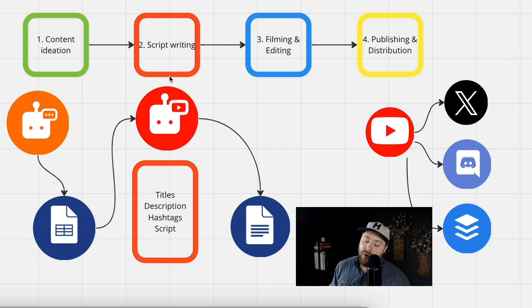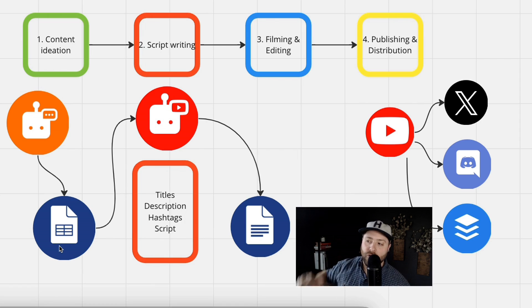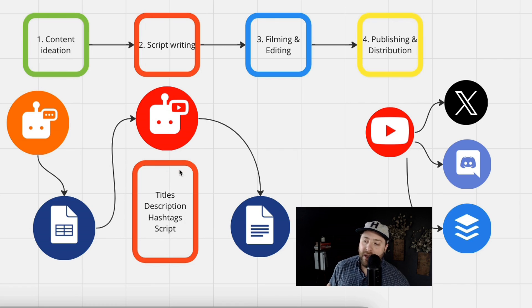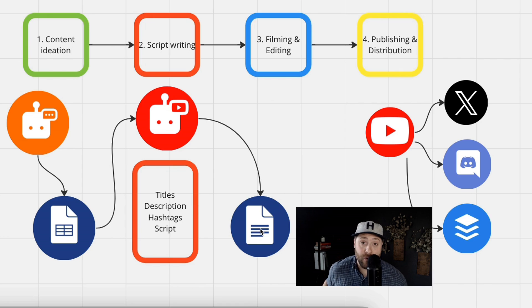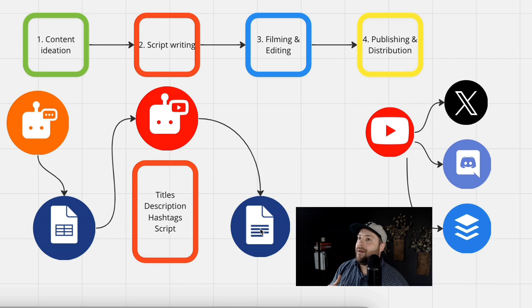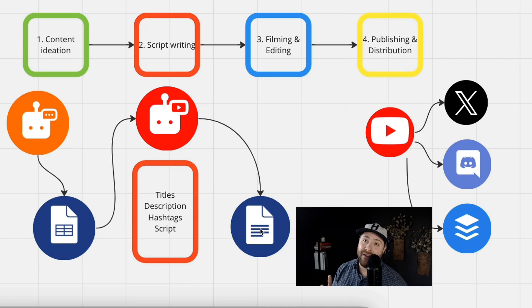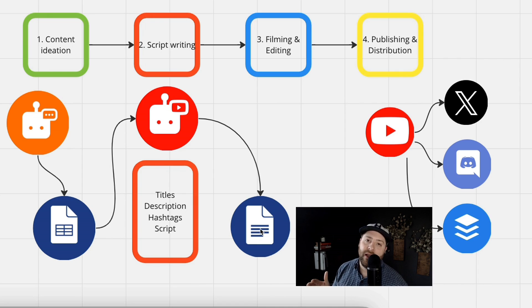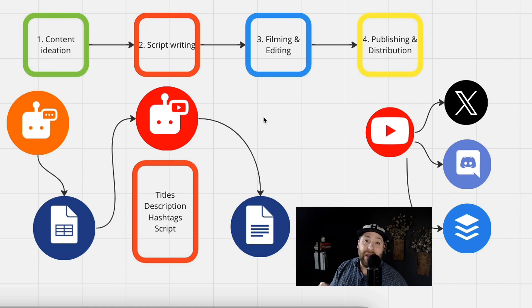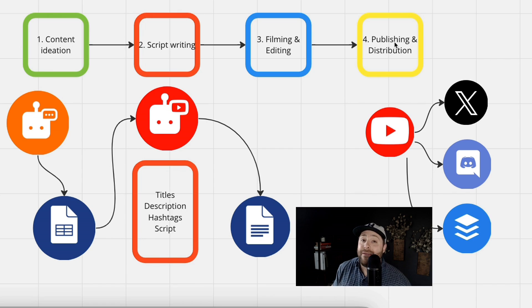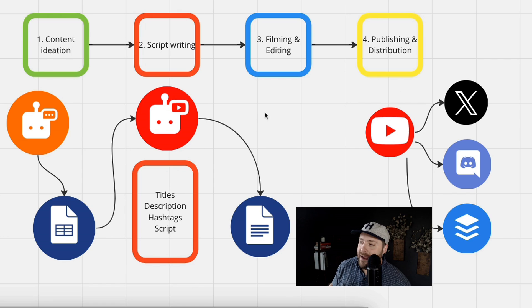In this example, for every new row on a Google sheet, it is writing a full title, description, hashtag, and script, and then publishing it into a Google doc. Within minutes, you can create hundreds of new scripts. And then all you have to do is edit it and build it out to meet your tone and voice. And then you just need to sit down and film.